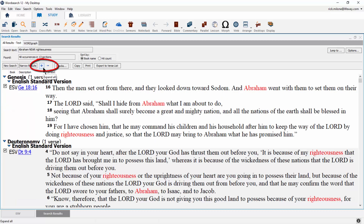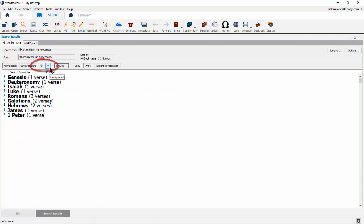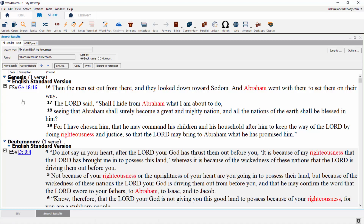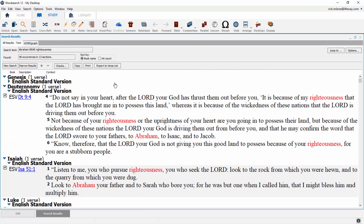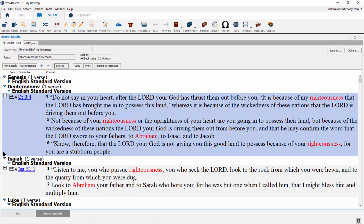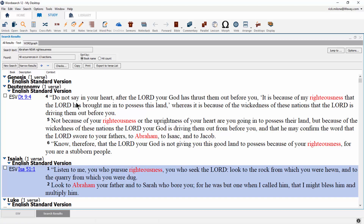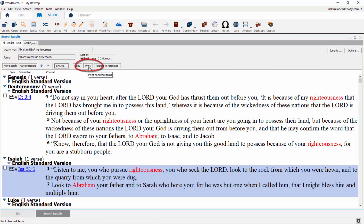The plus button will open up all sections while the minus button will close them all. Each search result has a box that can be checked or unchecked. You can work with these globally using the checks button — here you can select all, clear all, or invert check marks — or control them manually by clicking each box. Once you have your results checked, you can copy the checked items to paste wherever you'd like, print your selected items, or export the verses to a verse list.